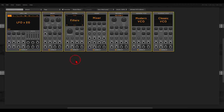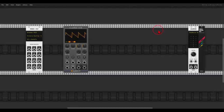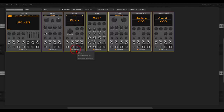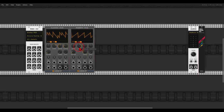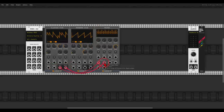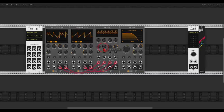We will start with the classic VCO. We can move between the shapes, we can change the width of the shapes, and so forth — this will be our first oscillator. Let's use another one; in this case it will be the modern VCO, and we can mix them with the mixer. Everything is stereo in this collection, which is quite amazing. This will be oscillator one, this will be oscillator two, and this will go to the filter.